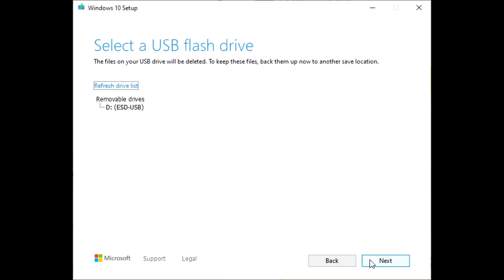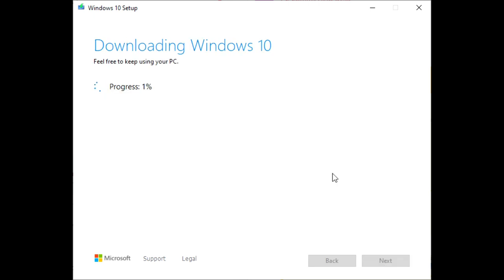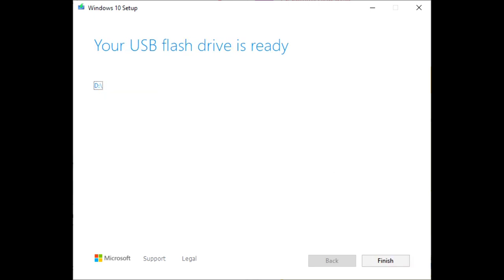And then I've already got one inserted in my machine. Select that and then choose next and it will start its download. Now this can take some time so we'll whiz forward on it. Once it's completed it'll tell you the drive is complete and ready and you can now just click on finish.